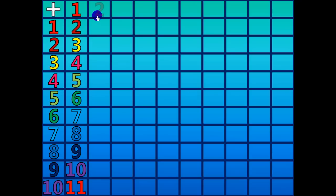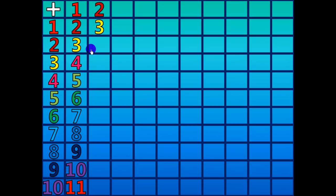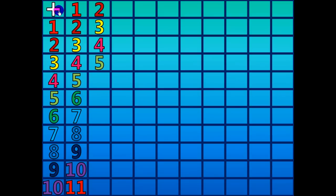2 plus 1 equals 3. 2 plus 2 equals 4. 2 plus 3 equals 5. 2 plus 4 equals 6.